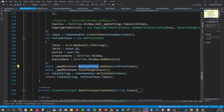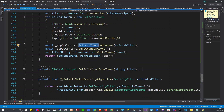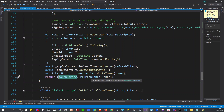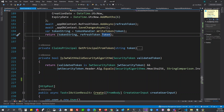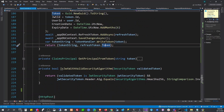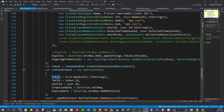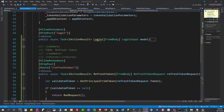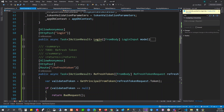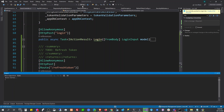So here we generate a new token, and it gives us the new access token that was created along with the refresh token that was stored. That's basically it. If you want to know the detailed implementation, you can drop a comment below.